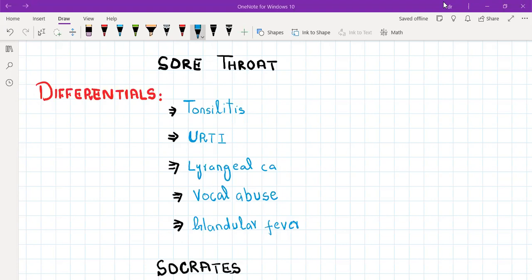I listed the five important differentials of sore throat here that need to be excluded during history taking. Those include tonsillitis, upper respiratory tract infection or flu, laryngeal carcinoma, vocal abuse, and glandular fever. Laryngeal carcinoma is going to be the red flag here, which you can't forget to rule out in history taking.